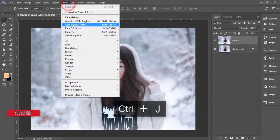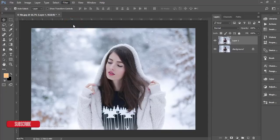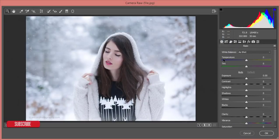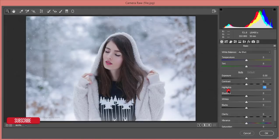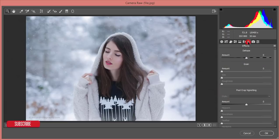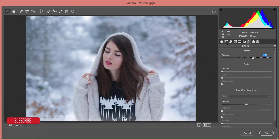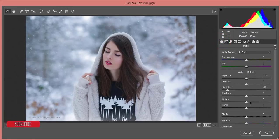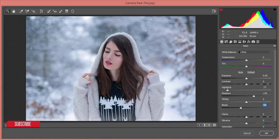Go to Filter → Camera Raw Filter. If you're a Photoshop Creative Cloud user, you get this by default; otherwise you need to install it manually. I'll bring the highlights down, then from the FX options I'll dehaze it a little bit. From the basic panel I'll add some shadow and decrease the blacks.